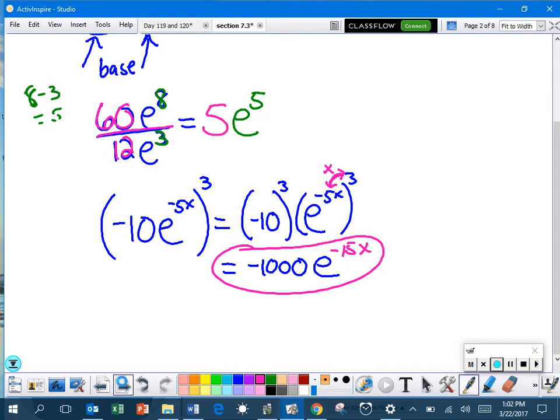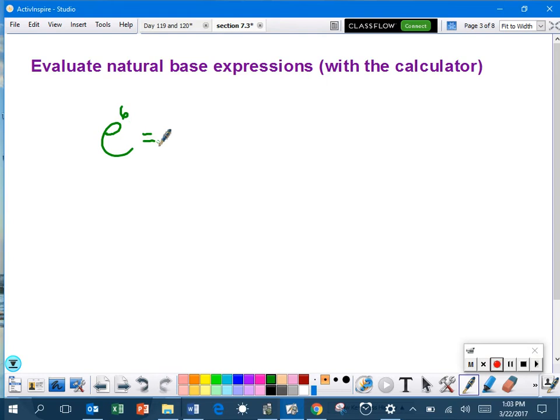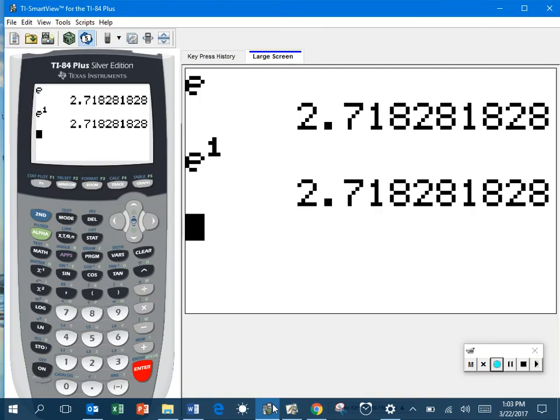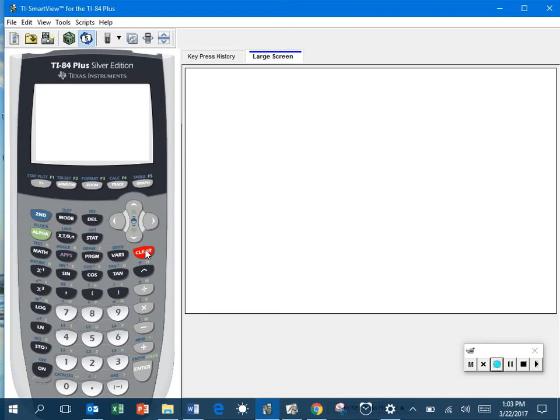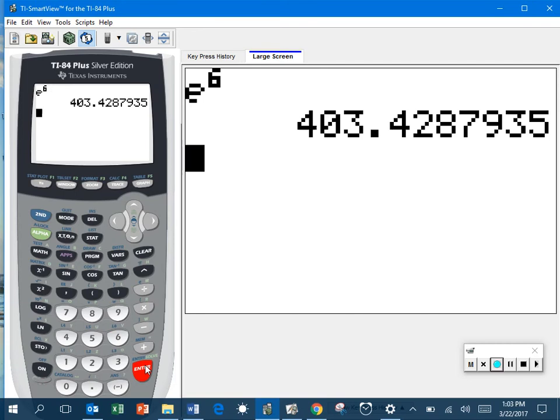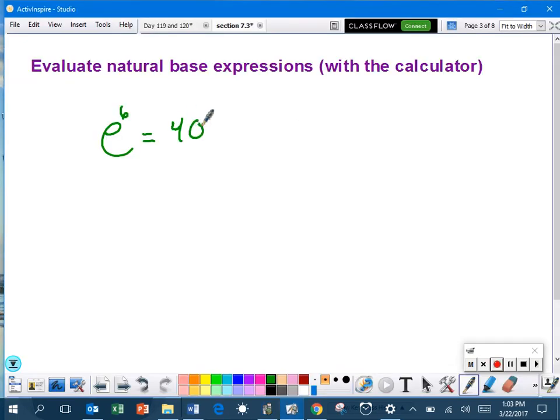Moving on. Evaluate natural base expressions with the calculator. All you have to do is type these in. For example, if I have E to the sixth power. So I showed you the two places on the calculator already. I'm going to pick the one with the exponent. So I'm going to hit second and then the LN button on the left side. And all I have to do is put a six there and hit enter. And voila, I have simplified. I'm evaluating that expression. And that becomes 403.429. That's all we had to do.